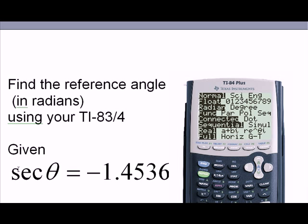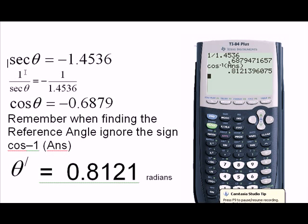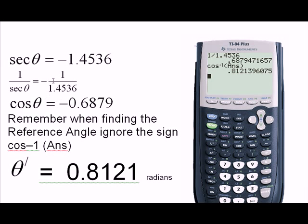The ratio given to us is that the secant of the angle equals negative 1.4536. We need to convert this secant theta equation into a cosine equation. We know that secant theta equals 1 over cosine theta. Therefore, 1 over secant theta equals negative 1 over 1.4536, and 1 over secant theta is cosine theta. On the calculator, 1 over 1.4536 equals negative 0.6879.